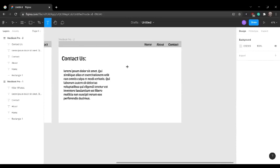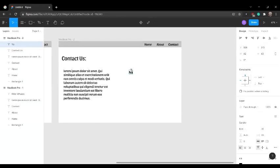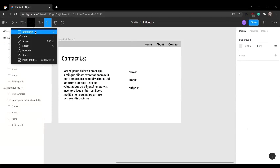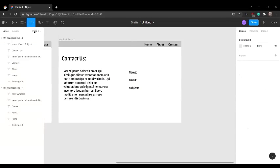Now I'm going to add a name, email, and subject category. We're going to add rectangles to make it seem as if it's a text box.